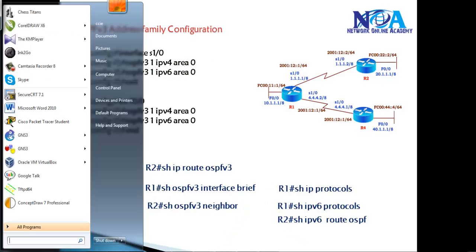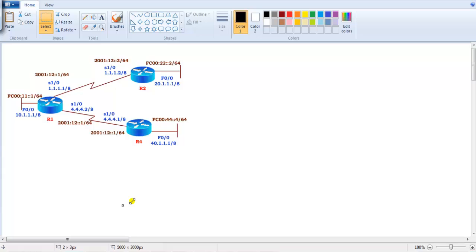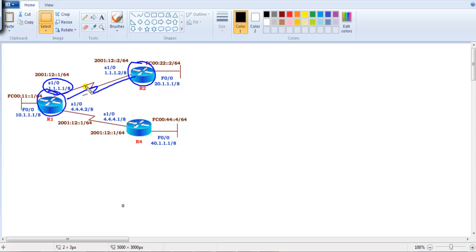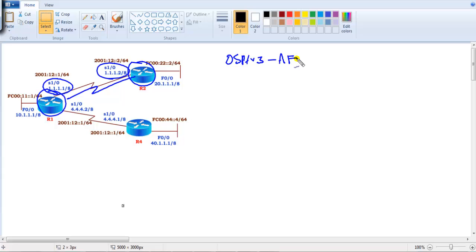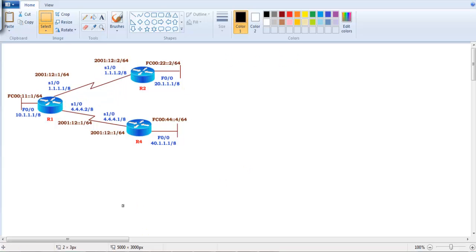For this lab I have two routers — Router 1 connected to Router 2 — with pre-configured IPv4 and IPv6 addresses on both routers as per the diagram. I want to configure OSPFv3 address family support on both routers.